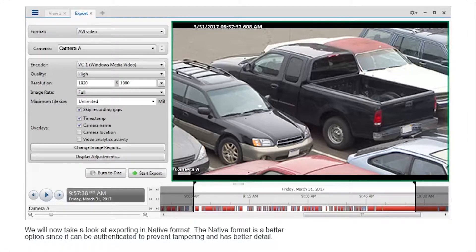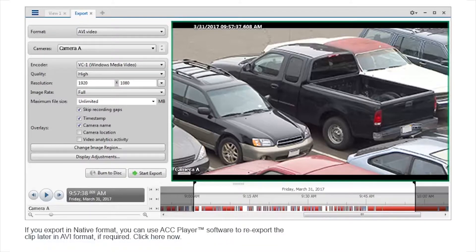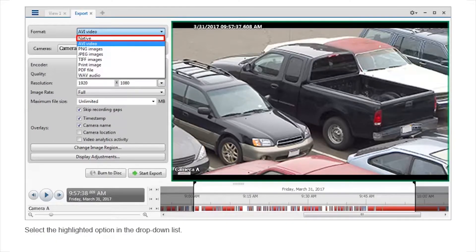We will now take a look at exporting in native format. The native format is a better option since it can be authenticated to prevent tampering and has better detail. If you export in native format, you can use ACC player software to re-export the clip later in AVI format if required. Select the highlighted option in the drop-down list.